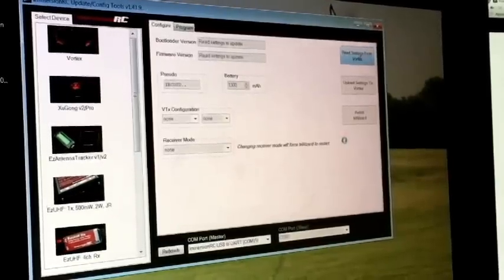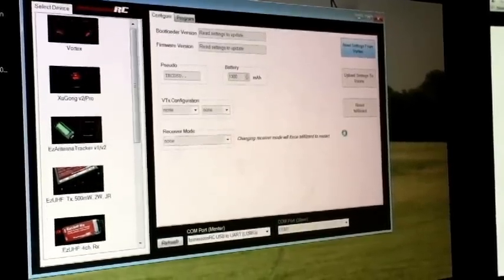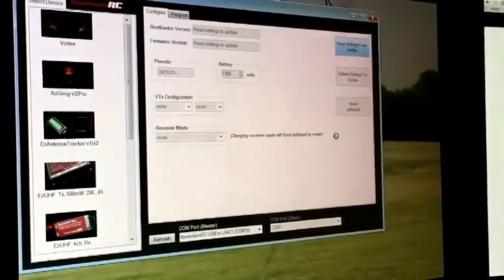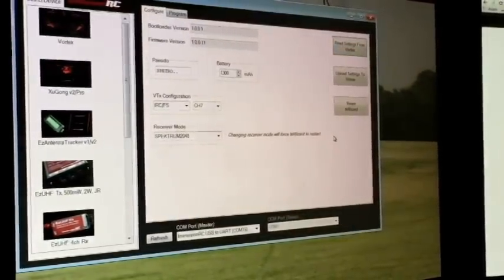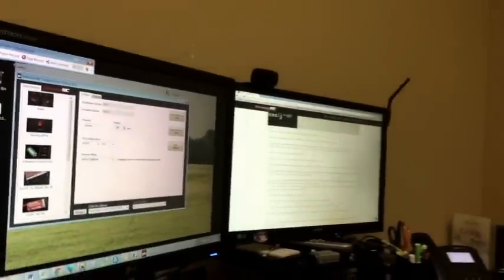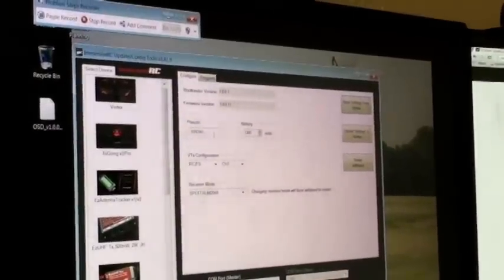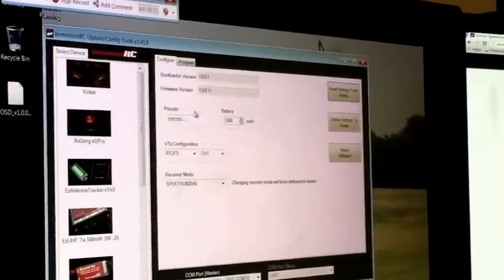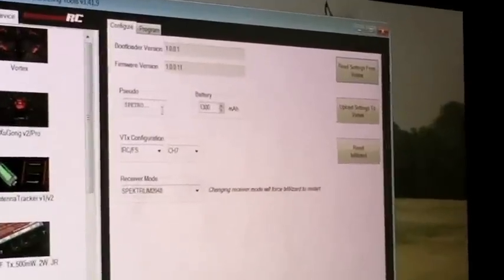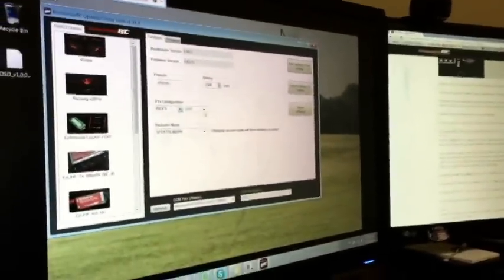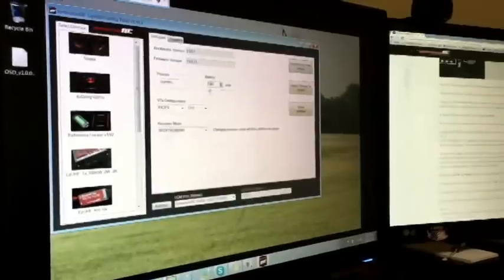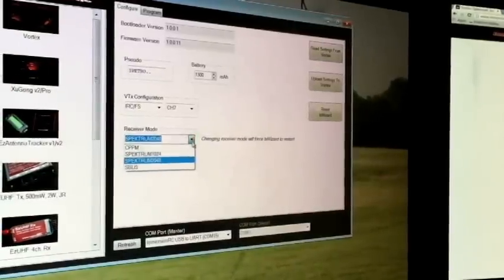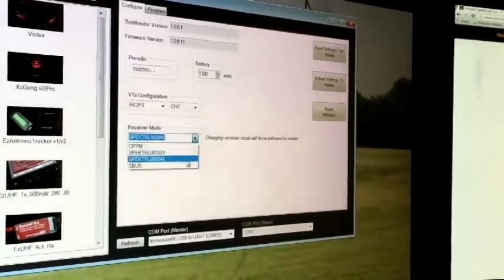So at this time I want to read the Vortex settings. At this time we have the settings here. It shows you your firmware version. Obviously we're using Steve Petrado's Vortex here as he put his name in because I crashed mine already. So you can change your channel, the battery current or the battery size.